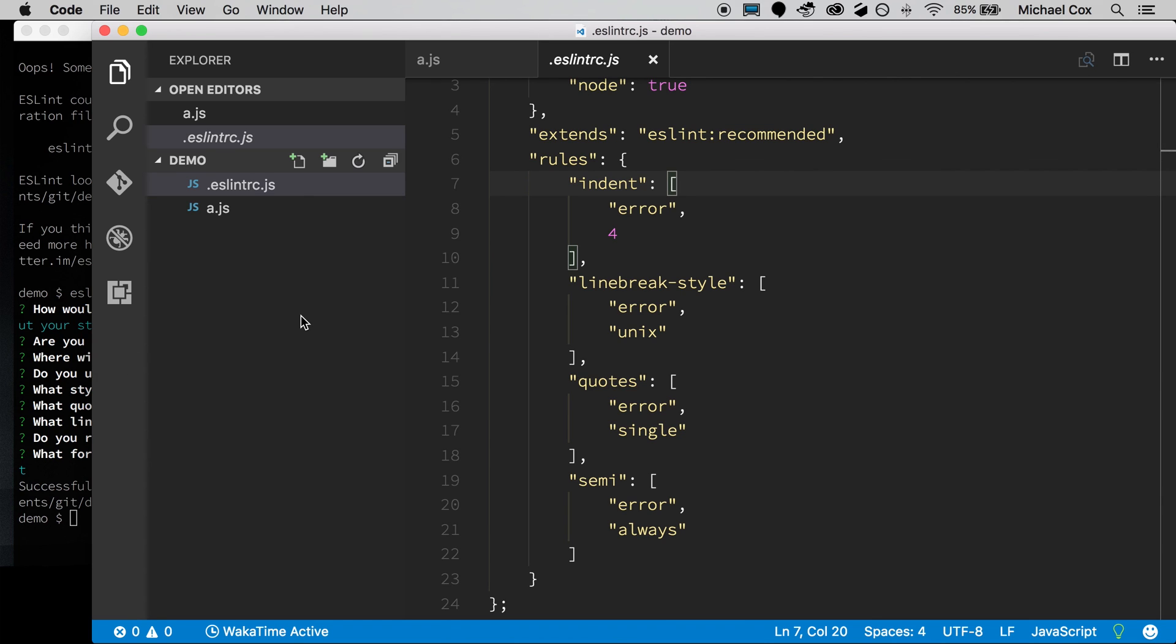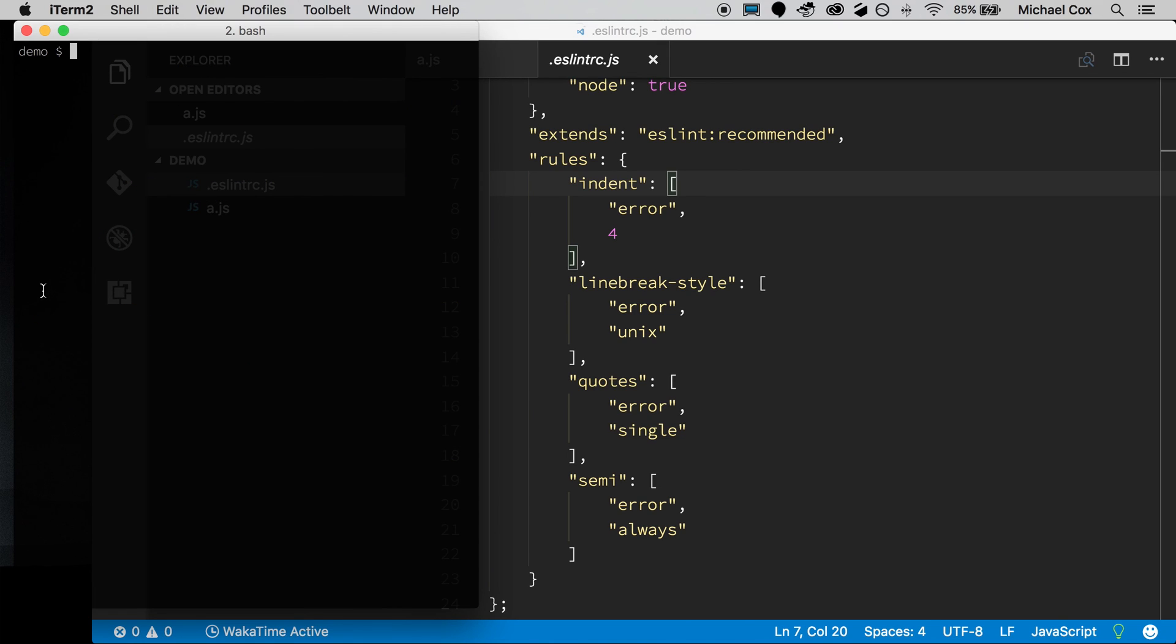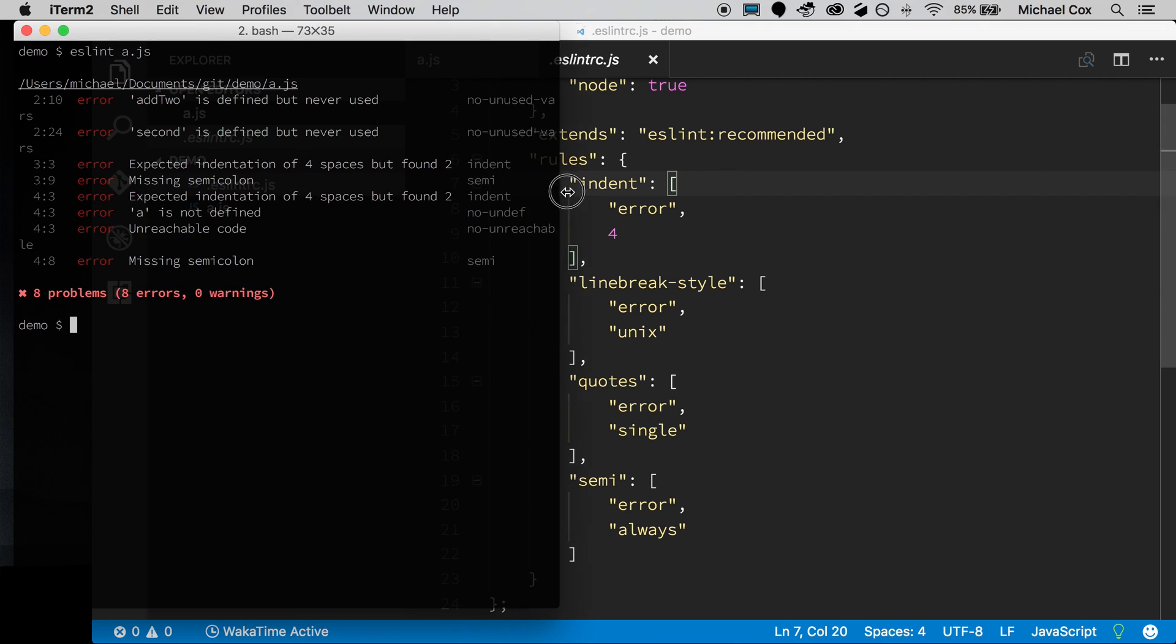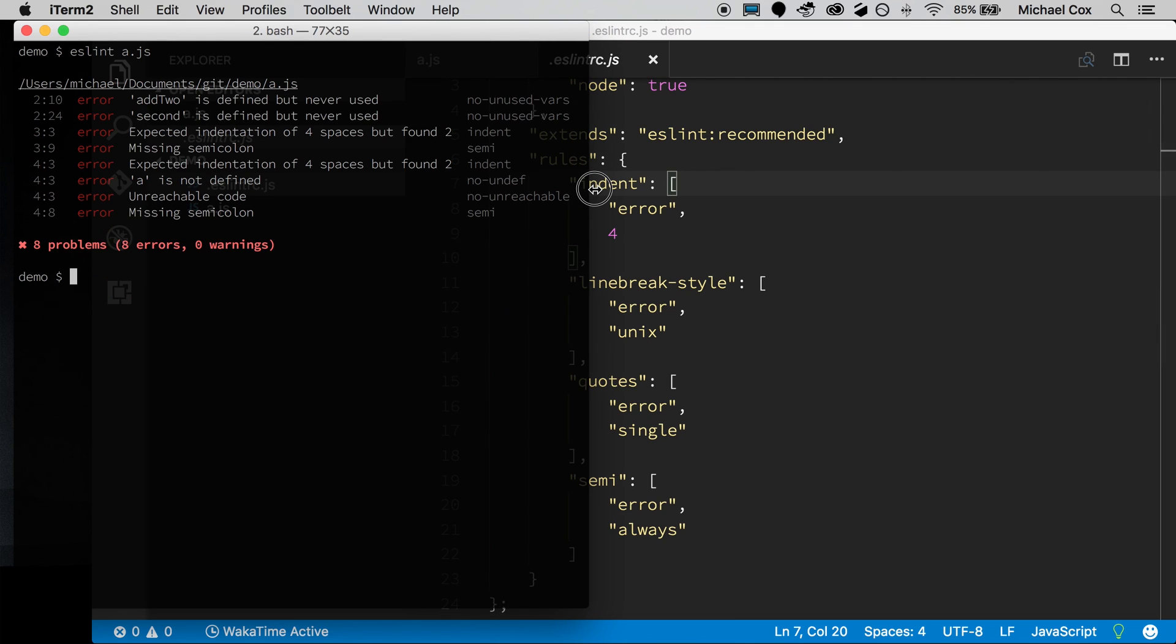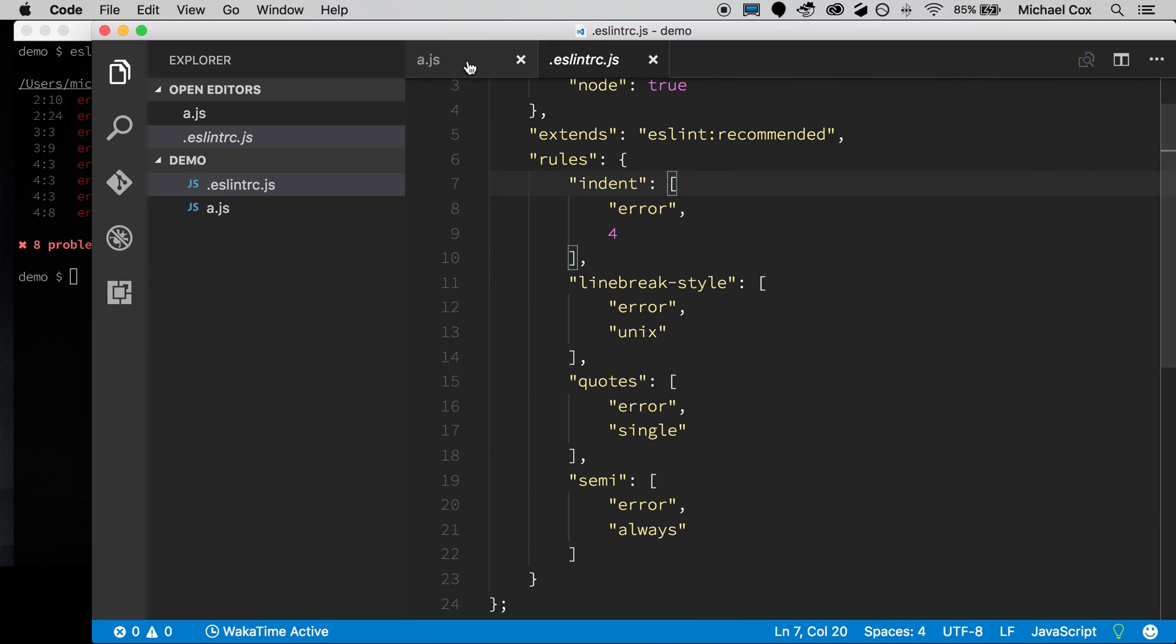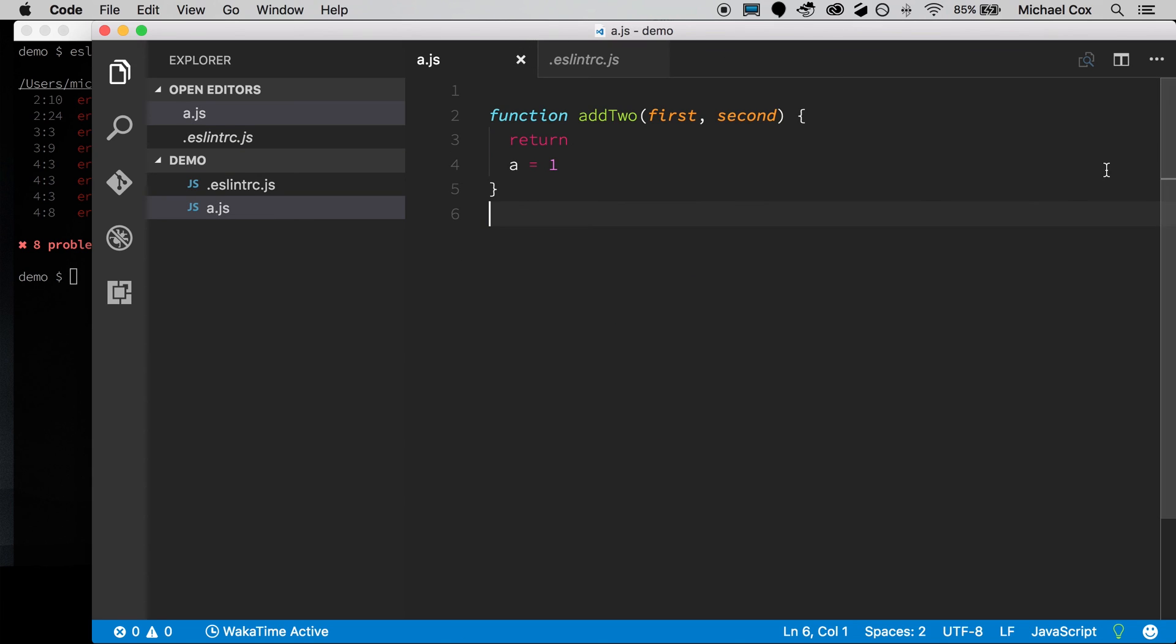So if I hop back over here to my terminal window, we can clear this. And I can run eslint a.js now. And we should get better output here. And let me just extend the window a little bit so that you can see. But already you can see the output's much nicer than it was before. We get some nice color in the terminal. And it's giving us a very explicit output over on the right in terms of what's wrong with our function.